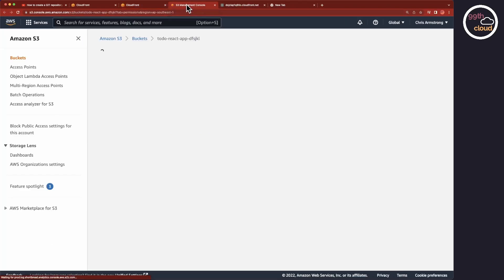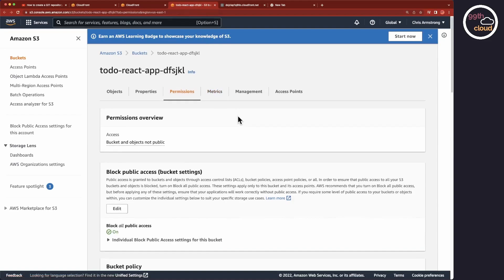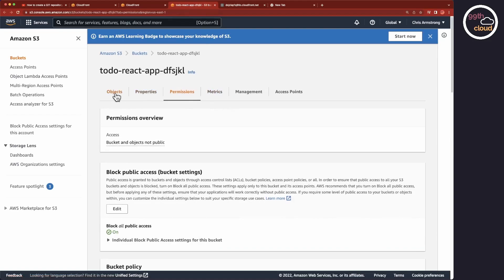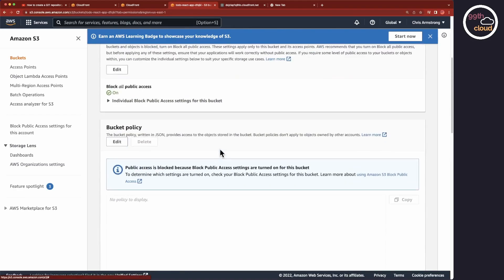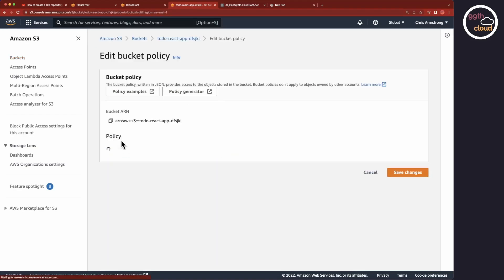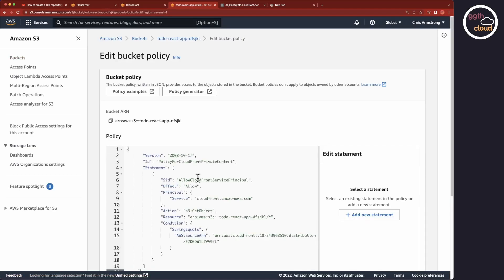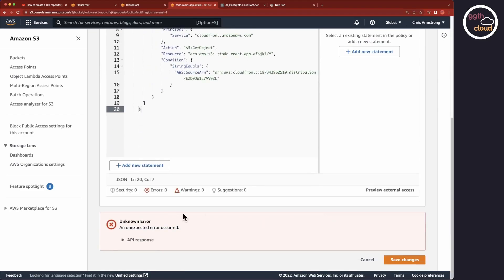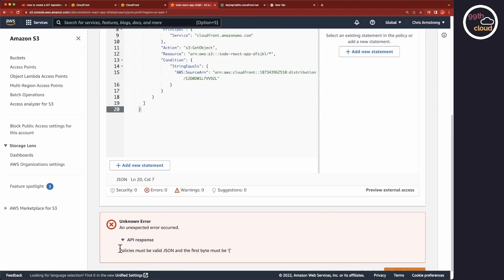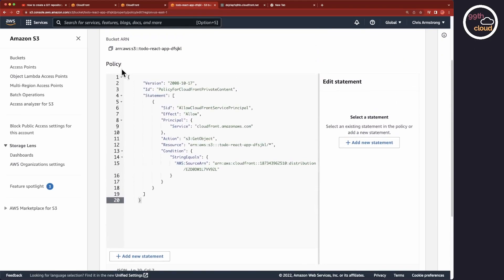As you can see, we are on the Permissions tab in the S3 bucket. Here scroll down to the bucket policy and click on the Edit button. Then copy the JSON policy into the Policy Text field. If you hit Save Changes, you might get an error that tells you that the first byte must start with a bracket. This is a formatting error, so you only need to move the open and close brackets to the left hand side without leaving any spaces.